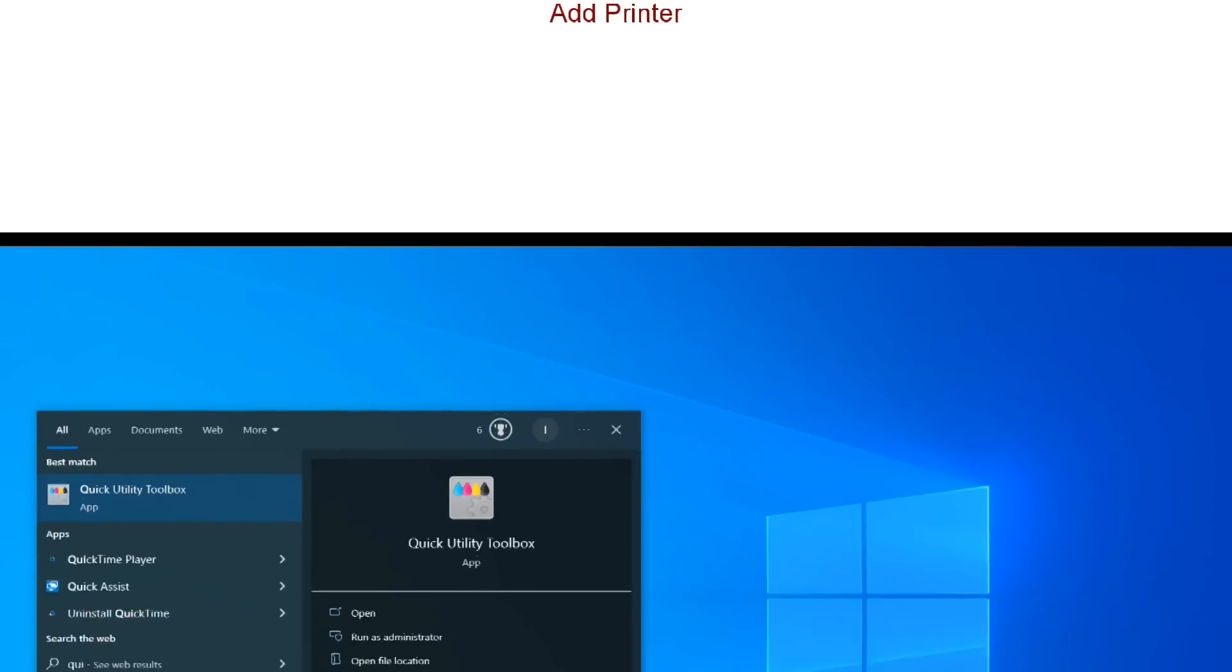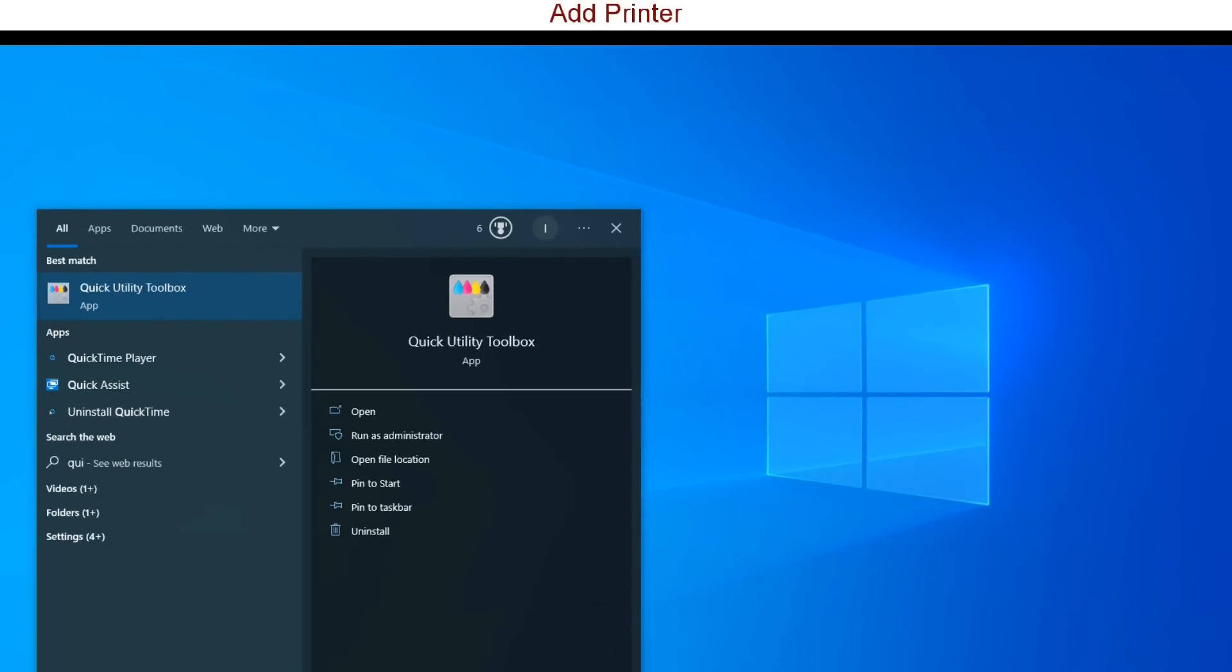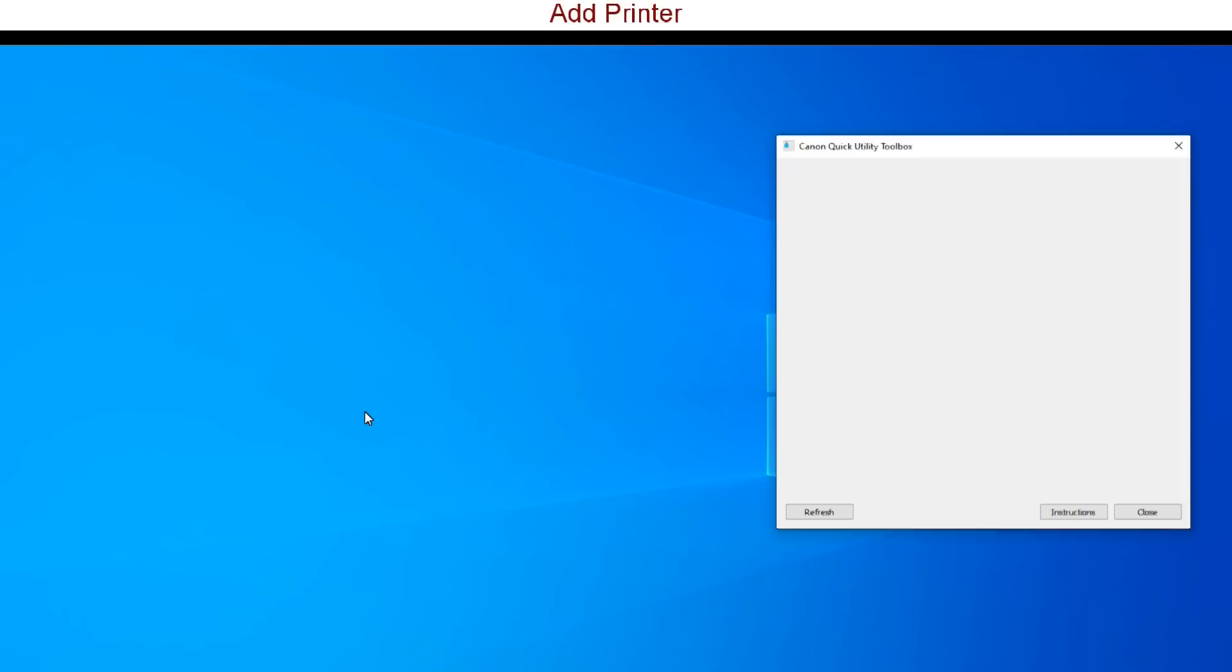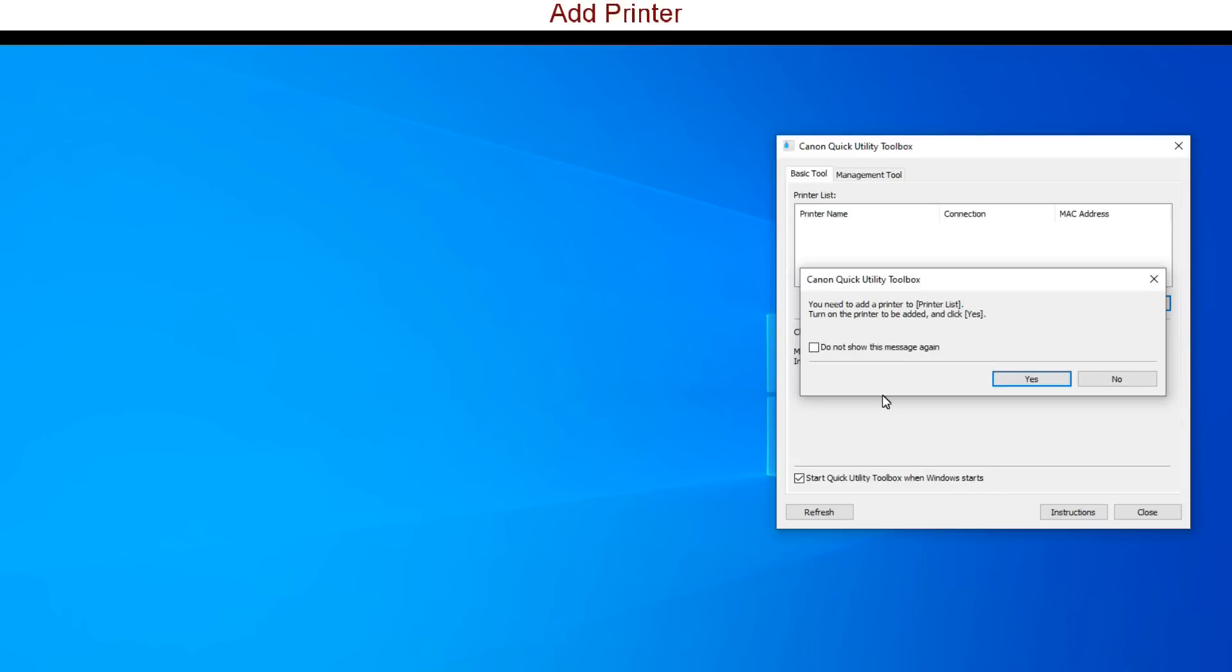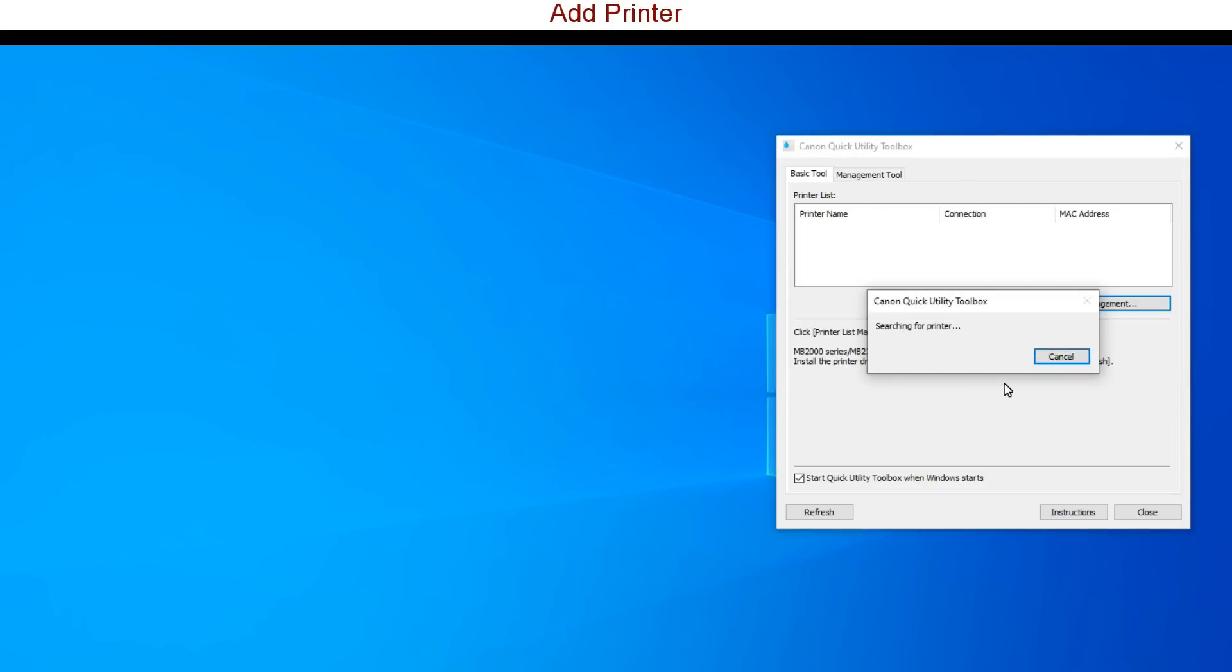When I run the quick utility toolbox for the first time I need to search for the printer. My Maxify GX series is already on the network and has been added to the toolbox.